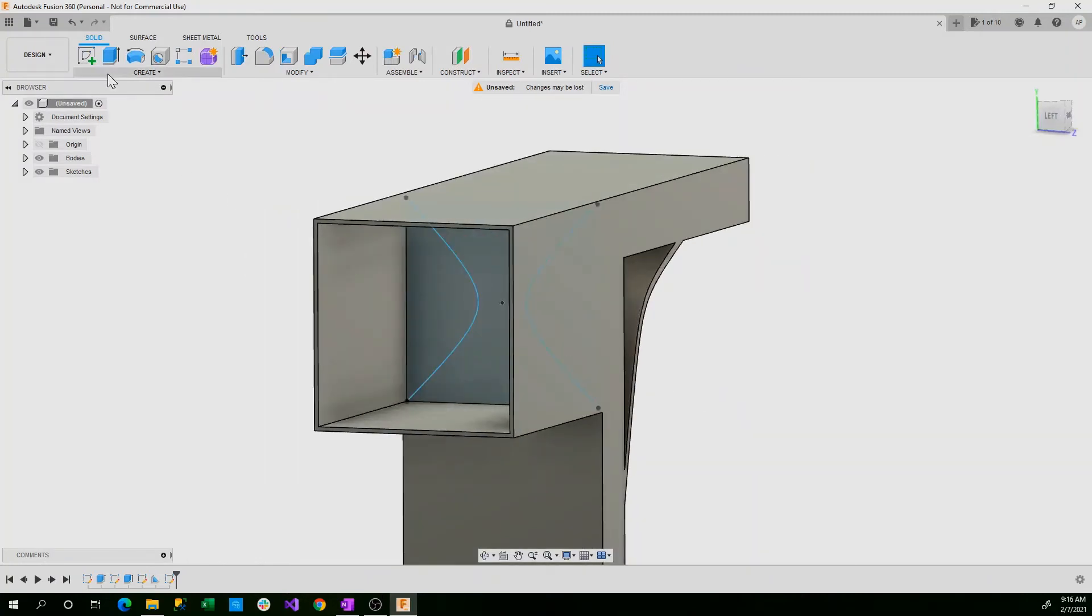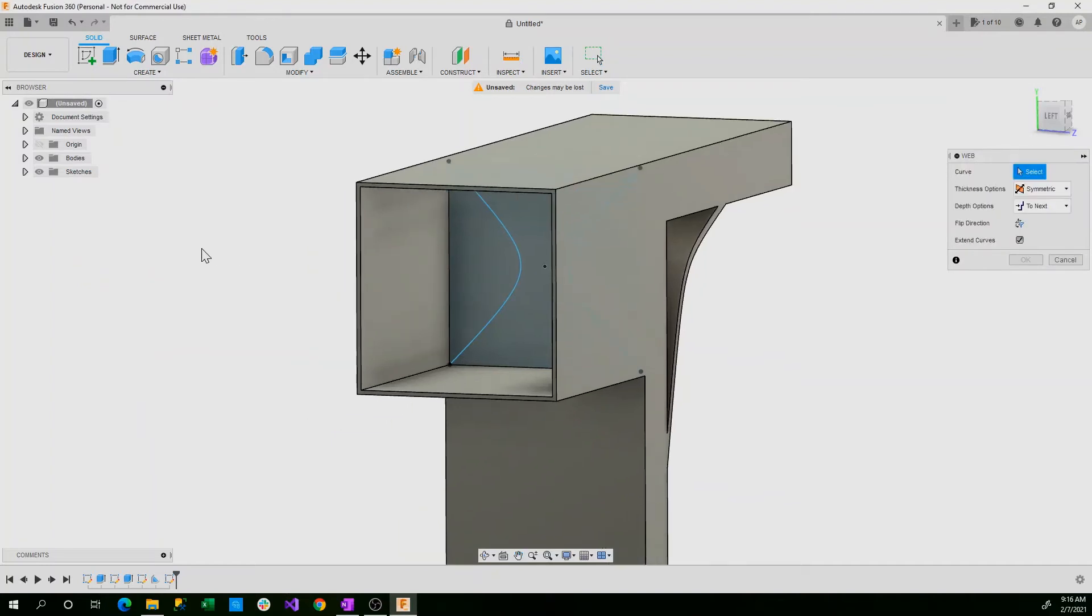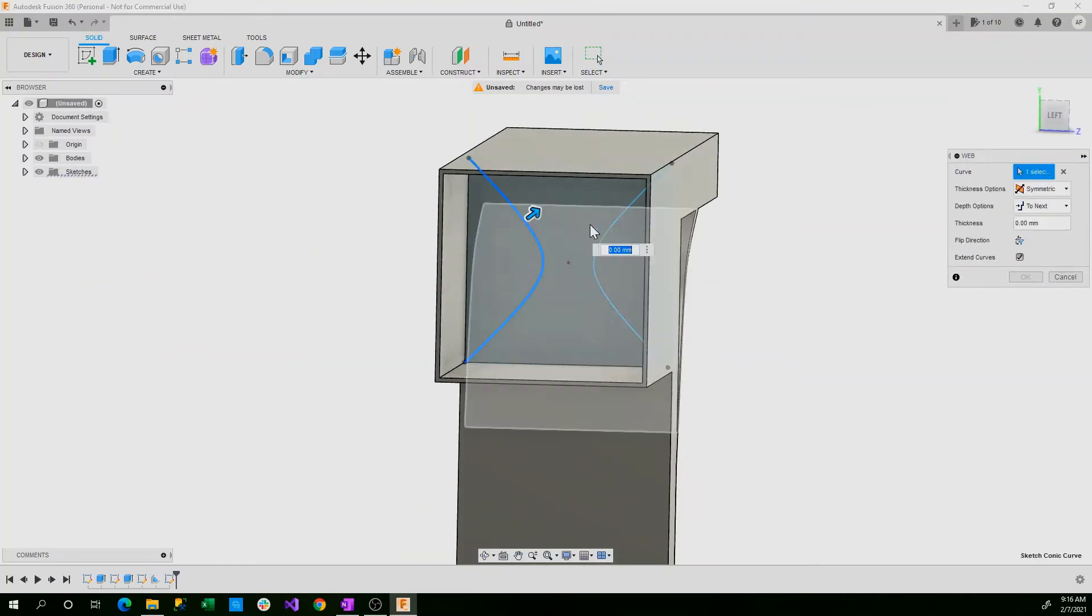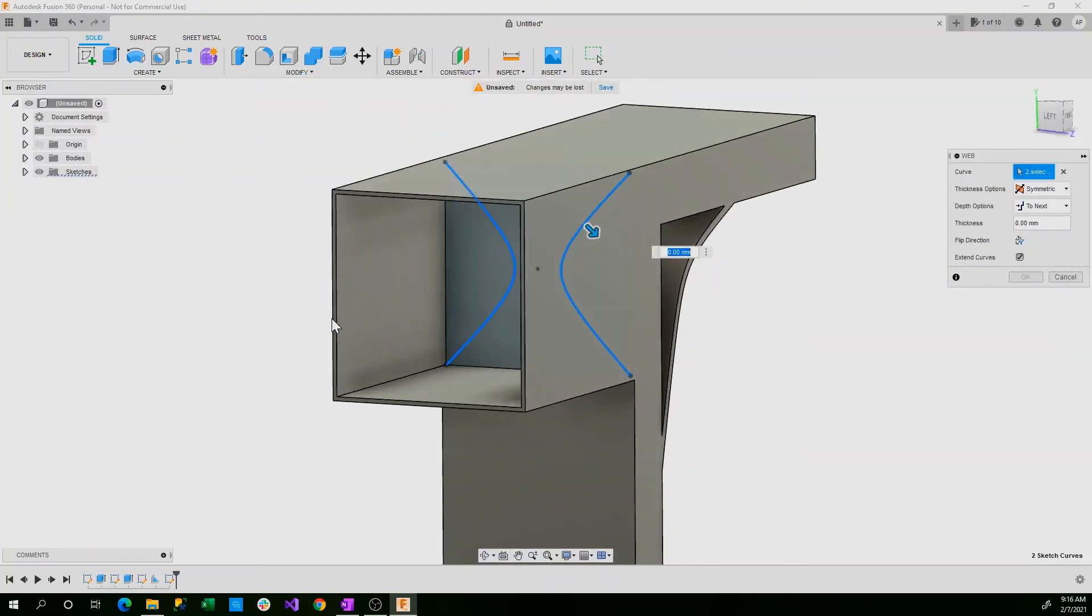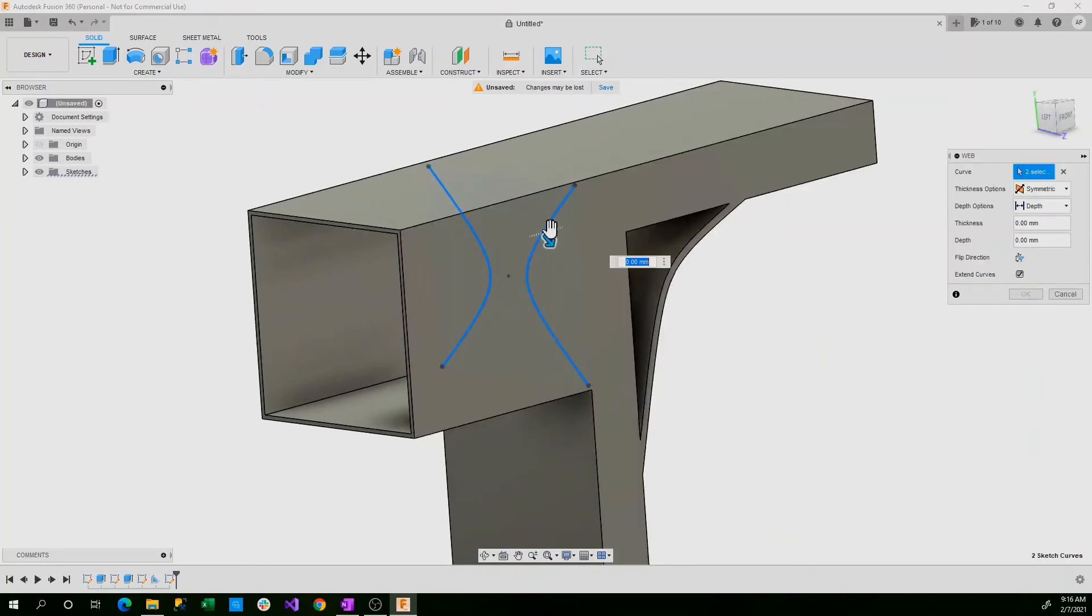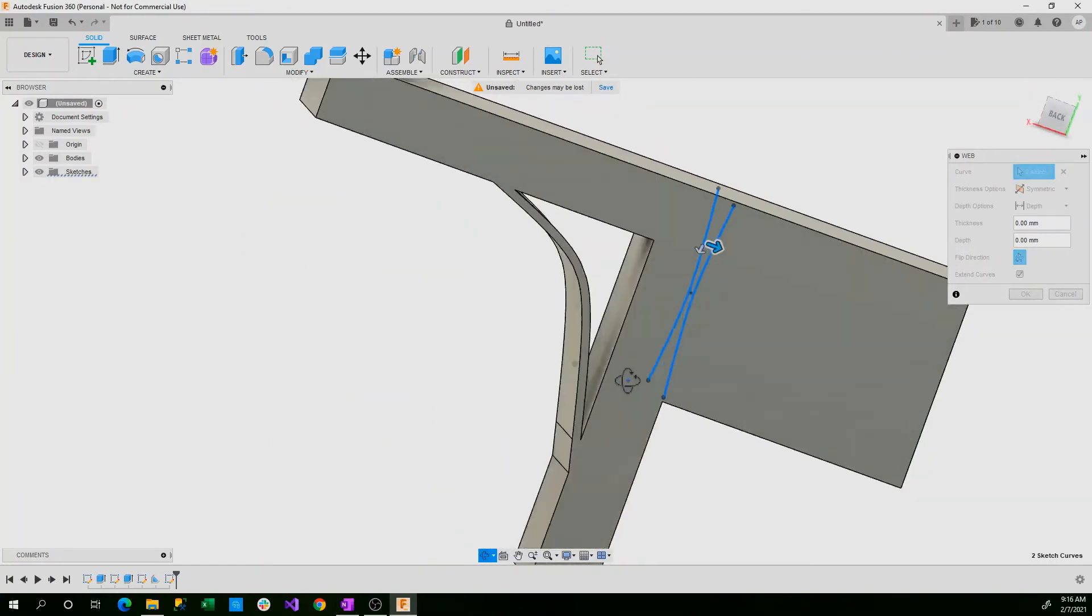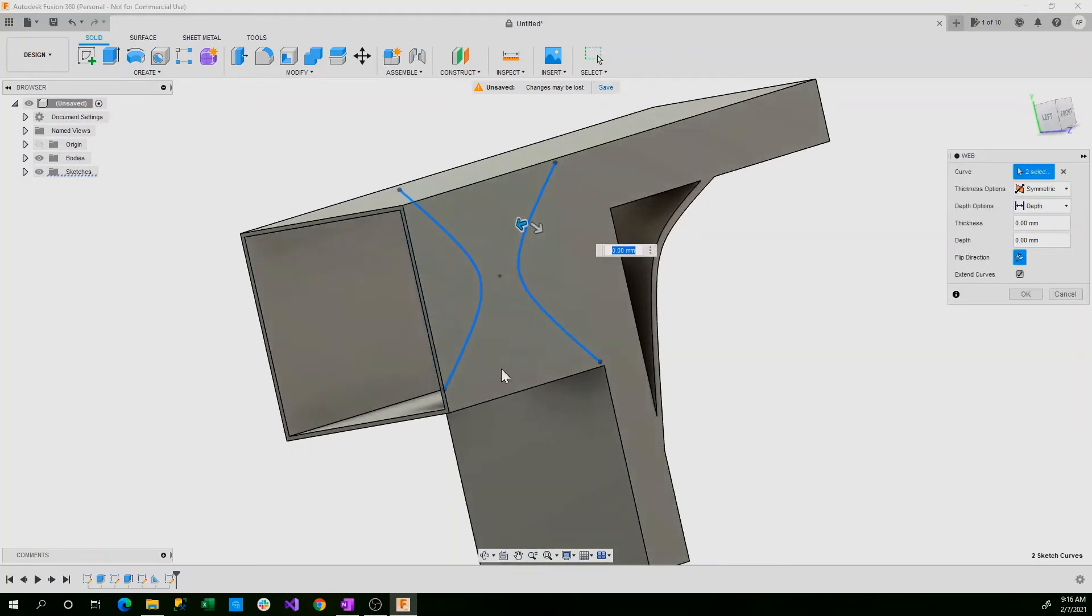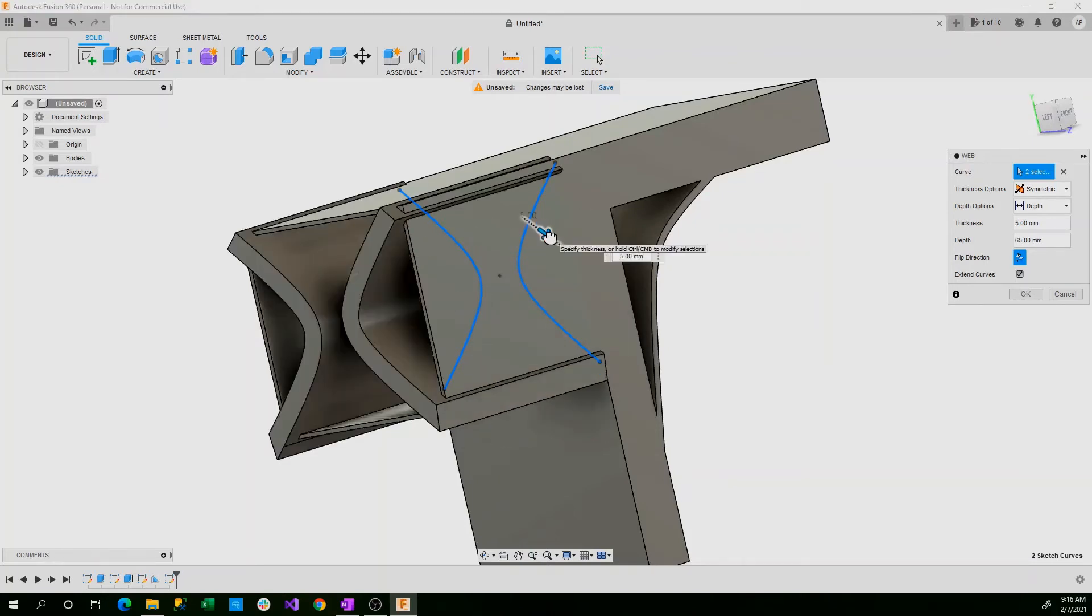Then we'll open up our web tool and we'll select both of our conic curves. Now that we have those set, we'll set in depth. We need to flip direction first. You need to make sure that both of your arrows are pointing how you want them to. If your arrow is pointing backwards into your shape, it won't work. So you need to make sure that it's pointing upwards. Now you can draw this up. Use this arrow to draw it outwards.